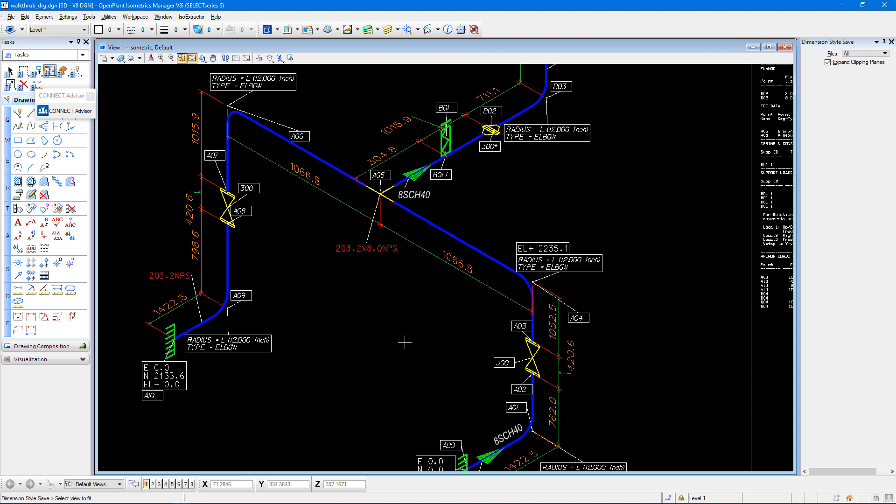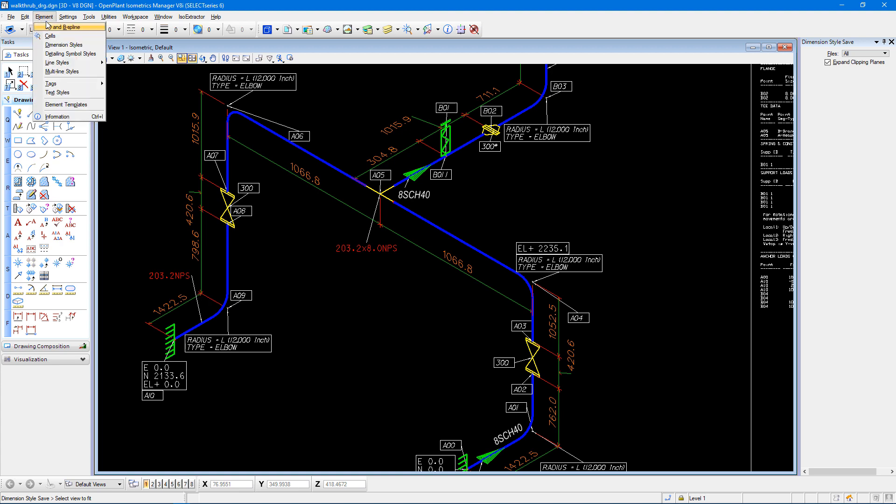The terminator and extension lines are still red, so if I wanted to change those, I can do that by walking through the same steps.